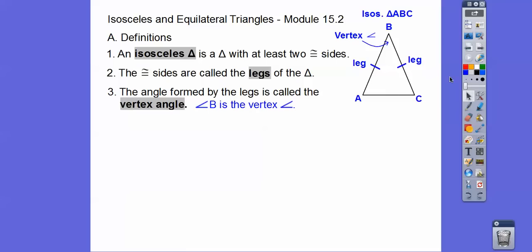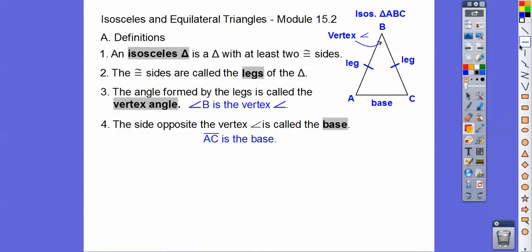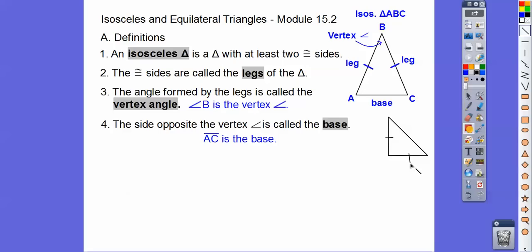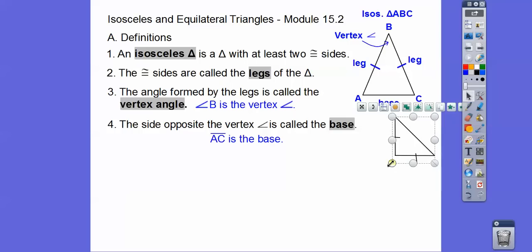The base doesn't have to be on the bottom. It could be on the sides. If I draw this triangle and mark the congruent sides, that would be a leg and that would be a leg, and then this would be the base. It often is represented on the bottom, but it doesn't have to be. This leg, that leg, that base — and this would be the vertex angle.